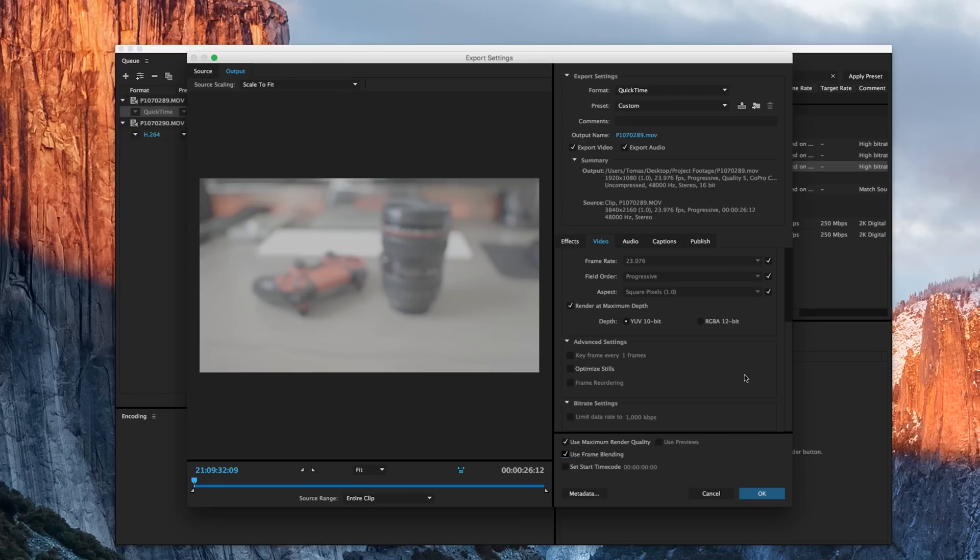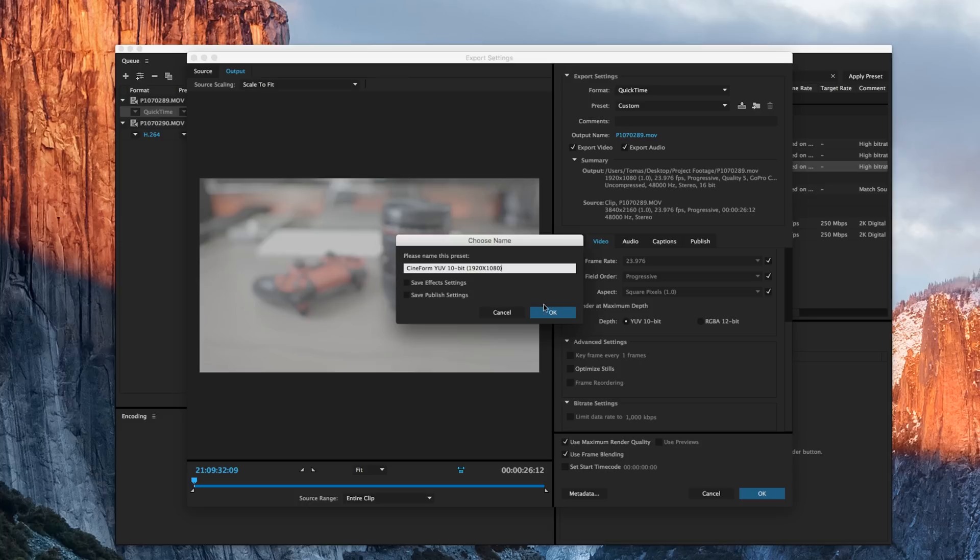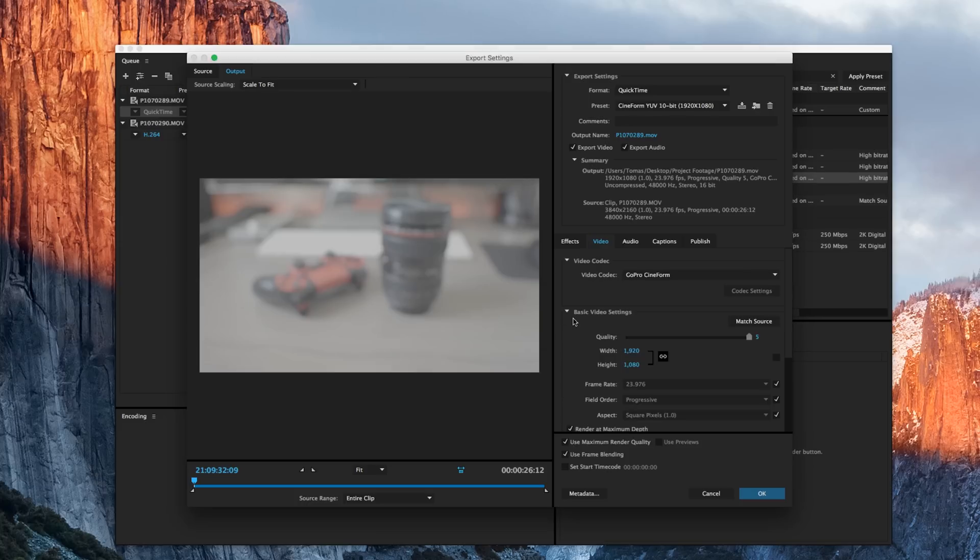Before we hit OK, I want to head back up to save this preset because I want to use this in the future. For me, I think 1920x1080 is a fantastic name. And I don't want to save any effects presets because I didn't add anything like that. And I didn't add any publish settings. So I'm not going to check either one of those boxes. I'm going to hit OK.